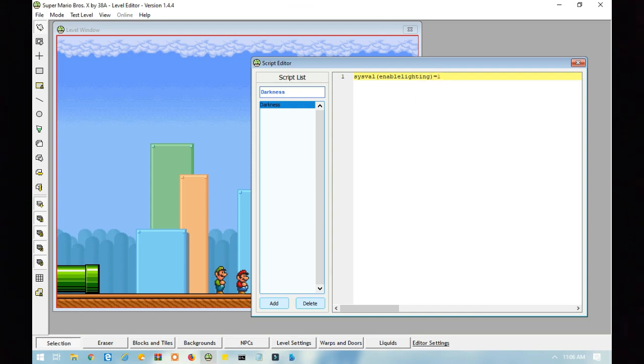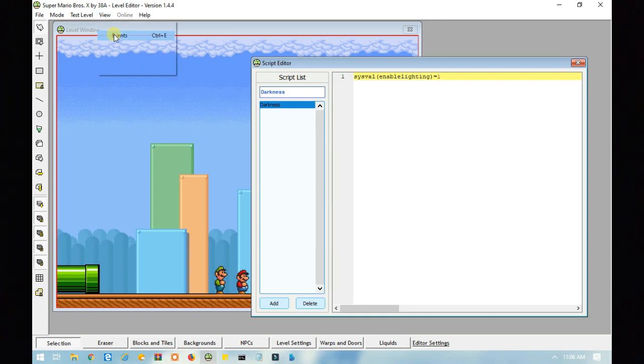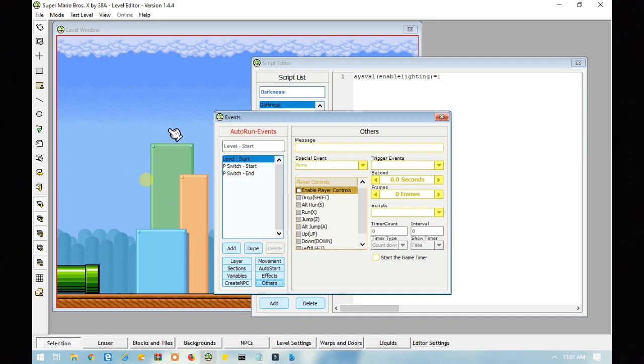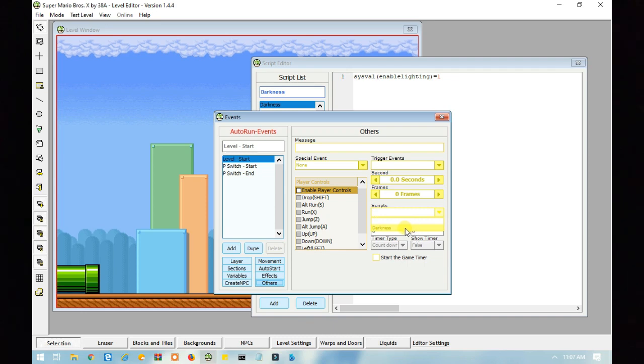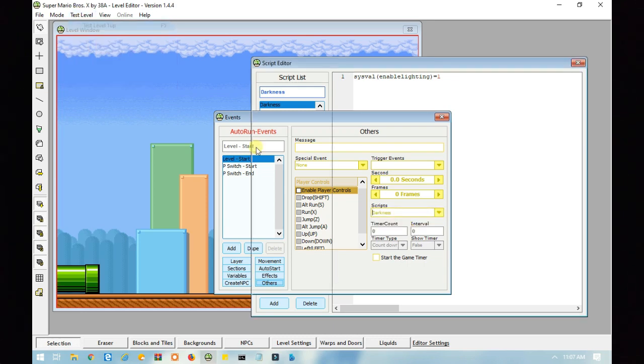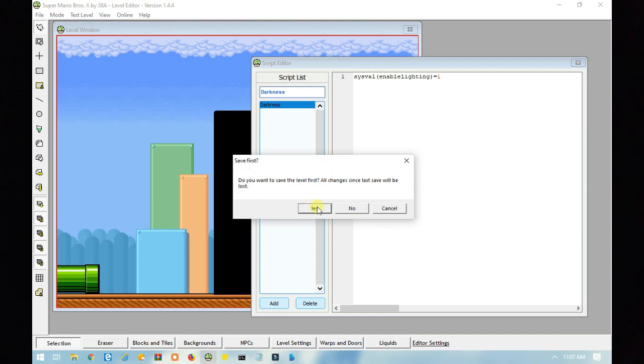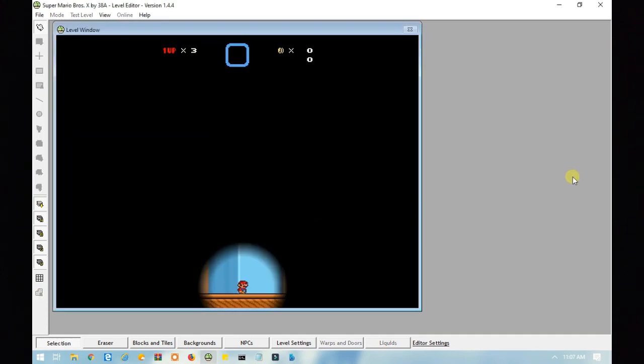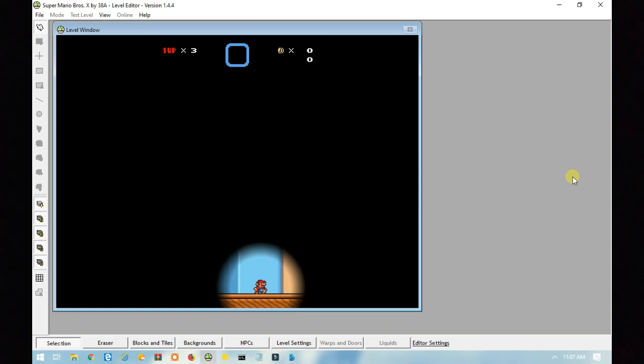And then, go to events. If you want this darkness effect to last for the entire level, you want to make sure that level start is selected, and then go to scripts, and then find your scripts. And there's your darkness effect.